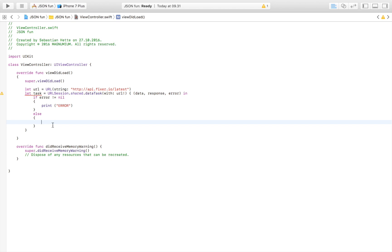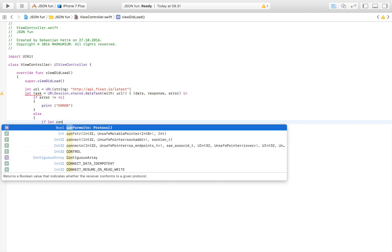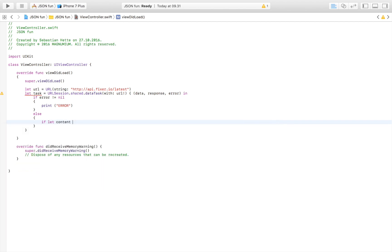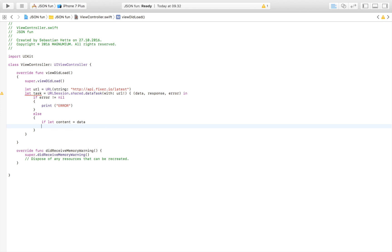If everything was successful we are going to try to get the data. We're going to say if let content is equal to data which means we're trying to pass the data to our content variable.